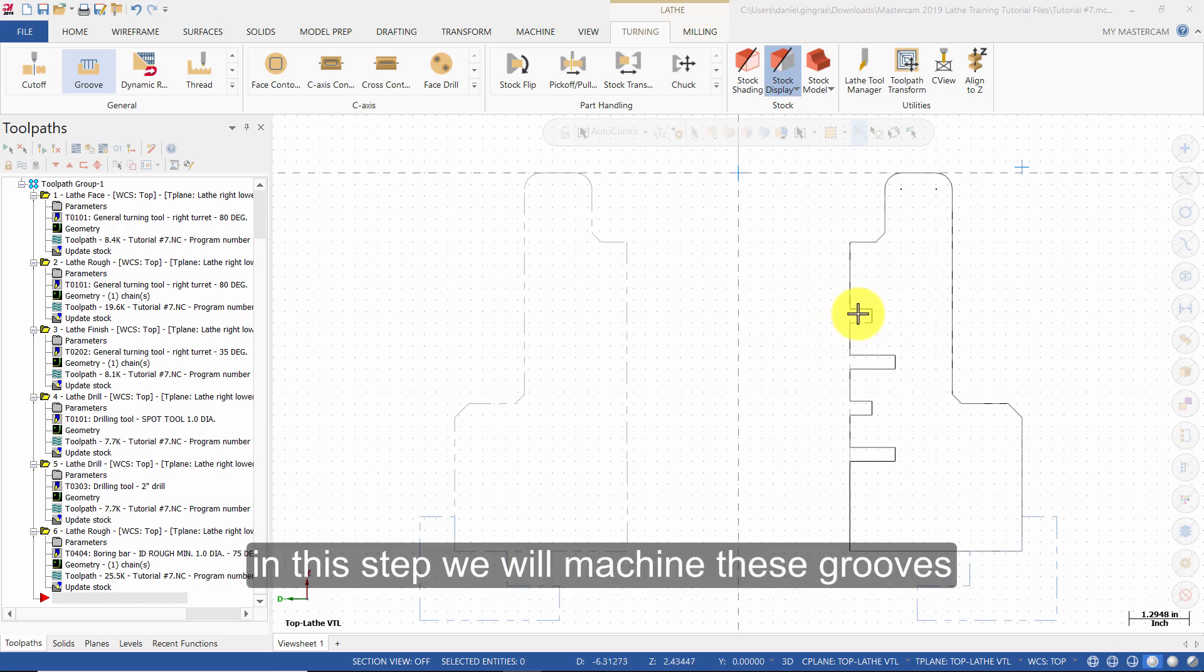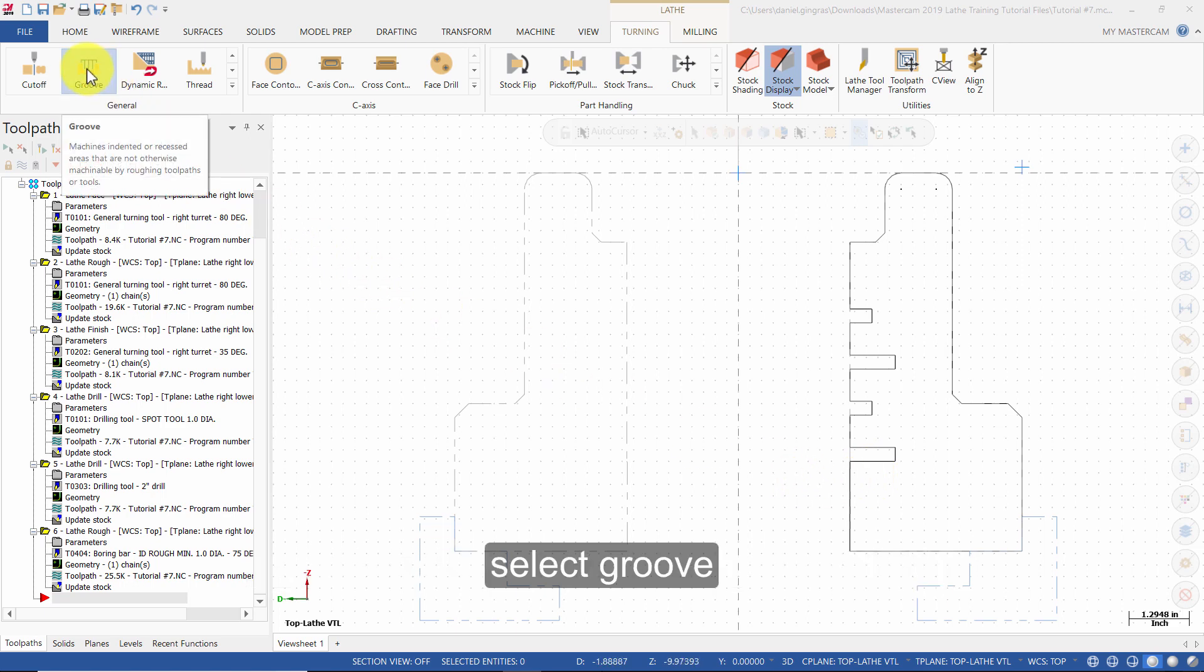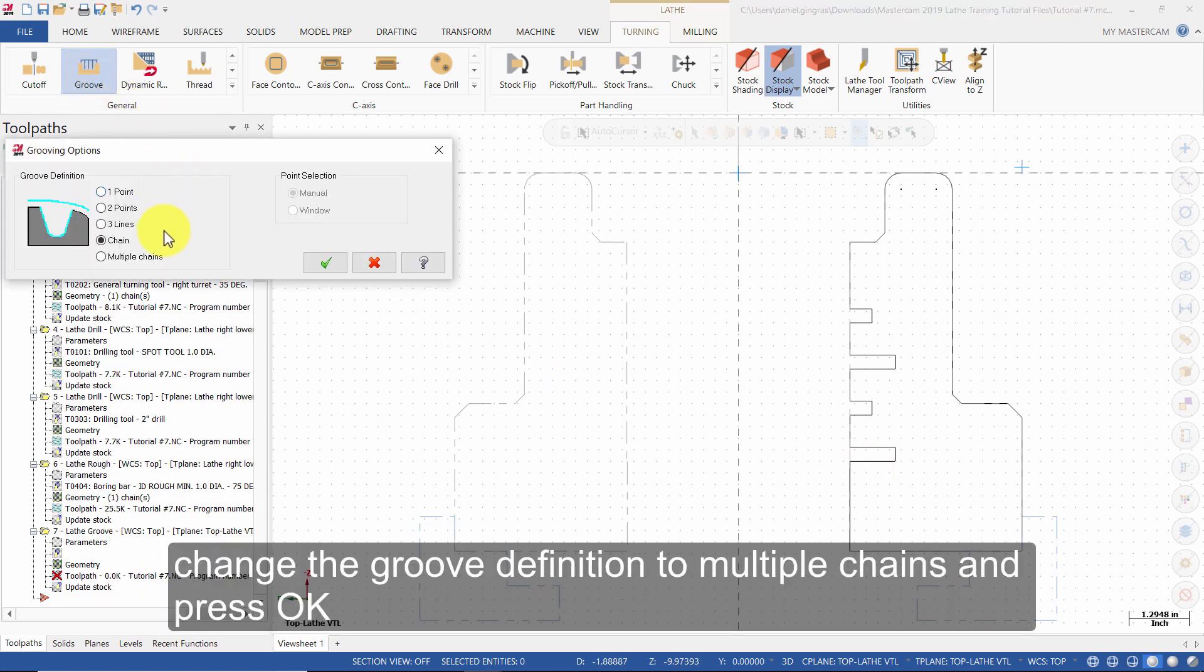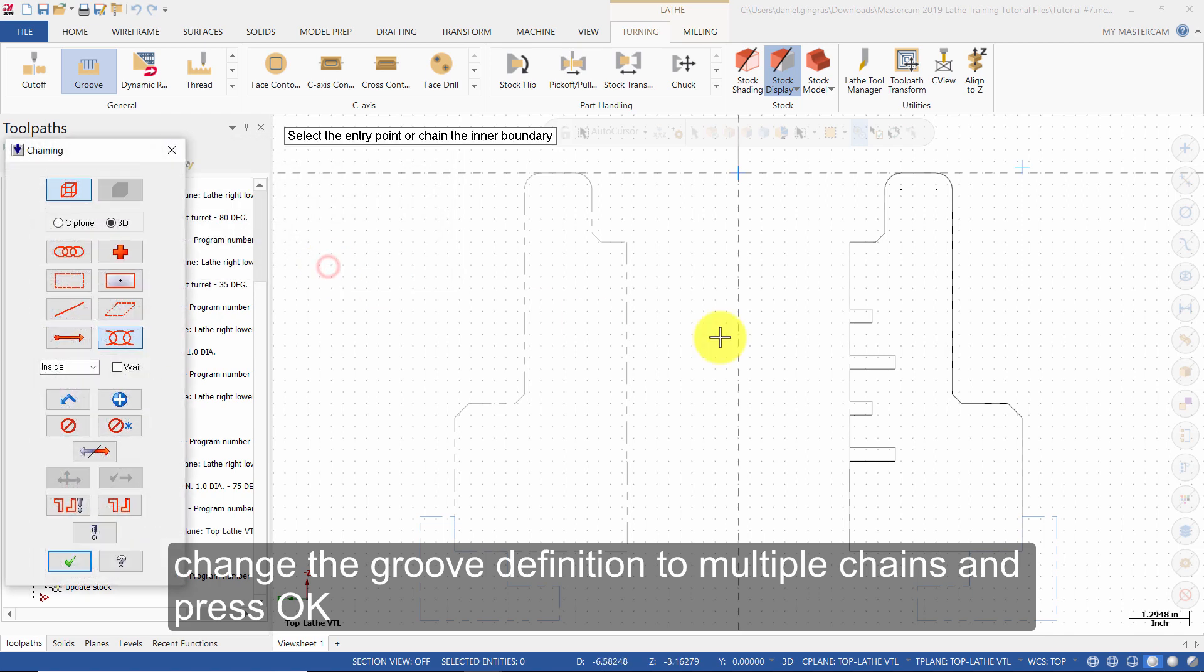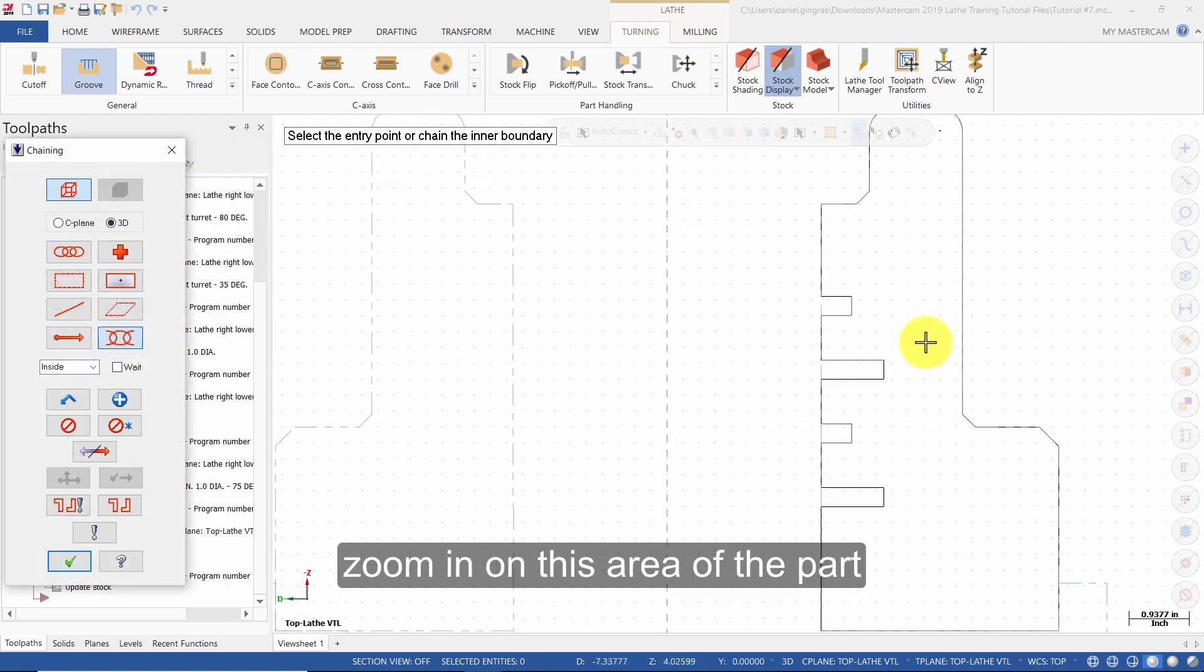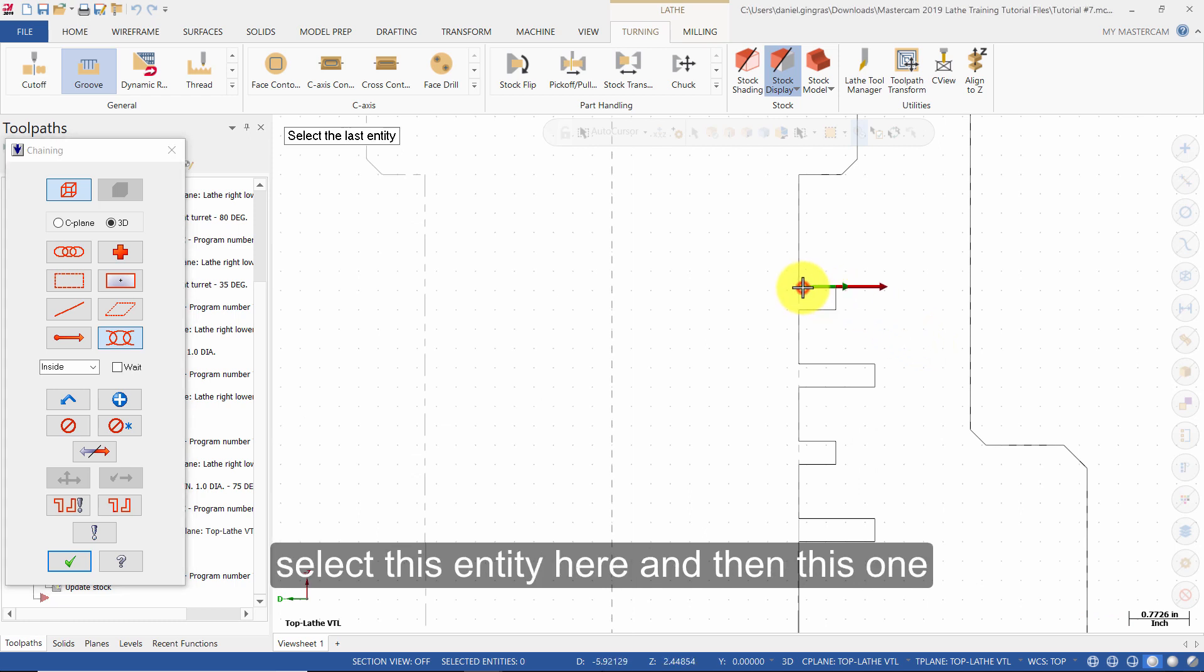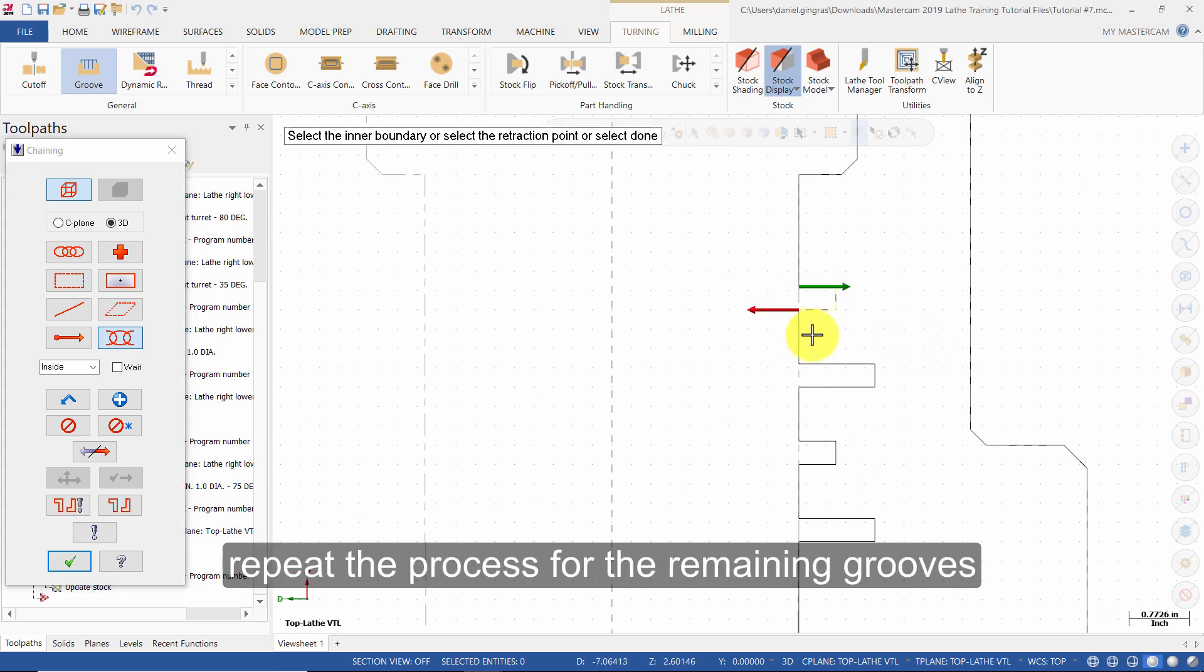In this step we'll machine these grooves. Select groove, change the groove definition to multiple chains, and press OK. Zoom in on this area of the part, select this entity here and then this one.